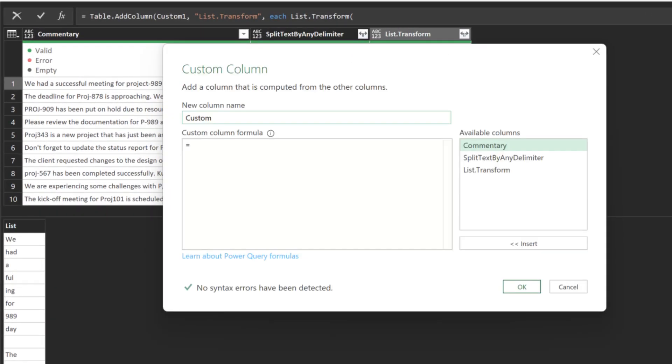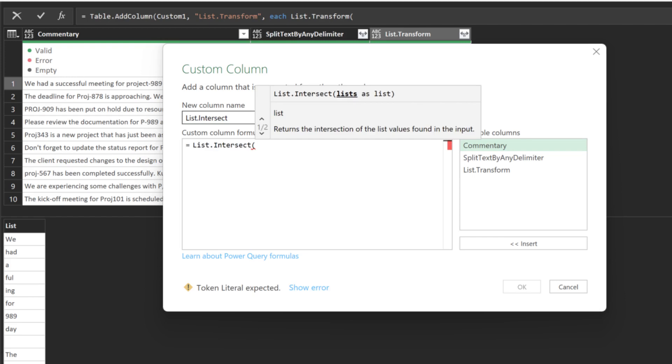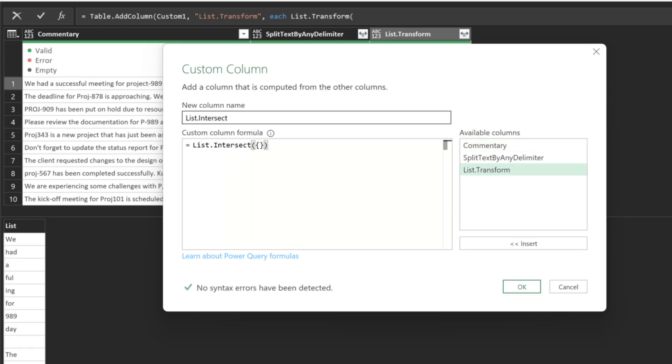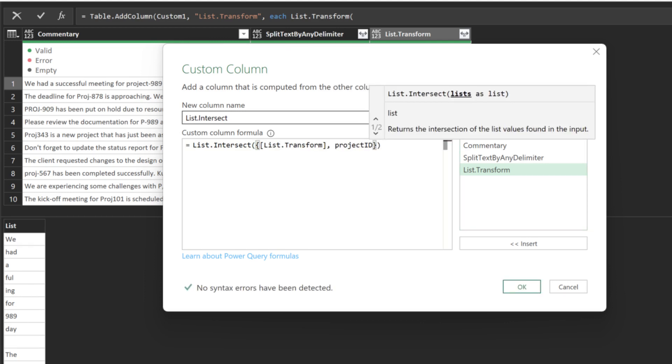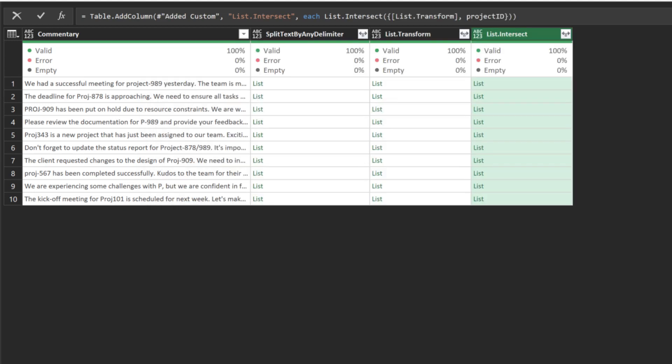Add another custom column and name it ListIntersect. We want to use the ListIntersect function to extract the project ID. The first list is from the ListTransform column and the second is the project ID list, the list of 100 to 999. Preview the output.